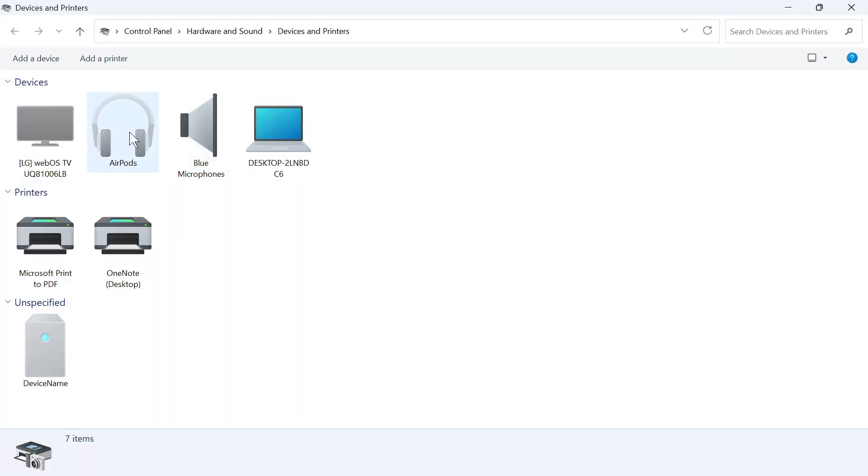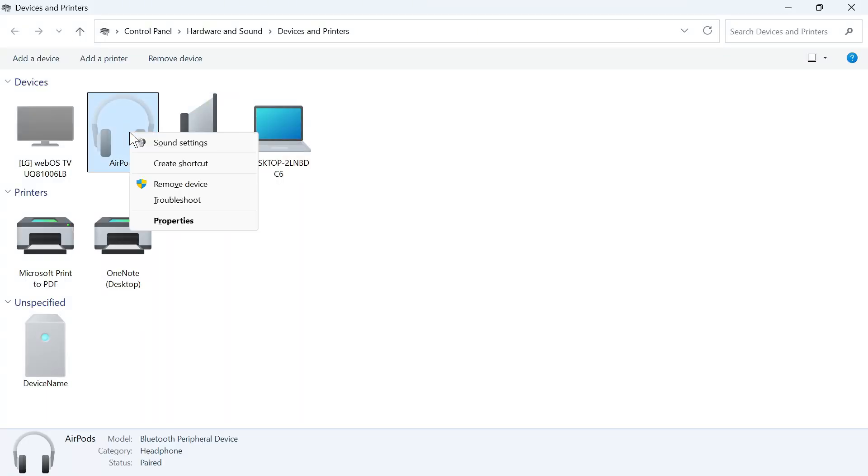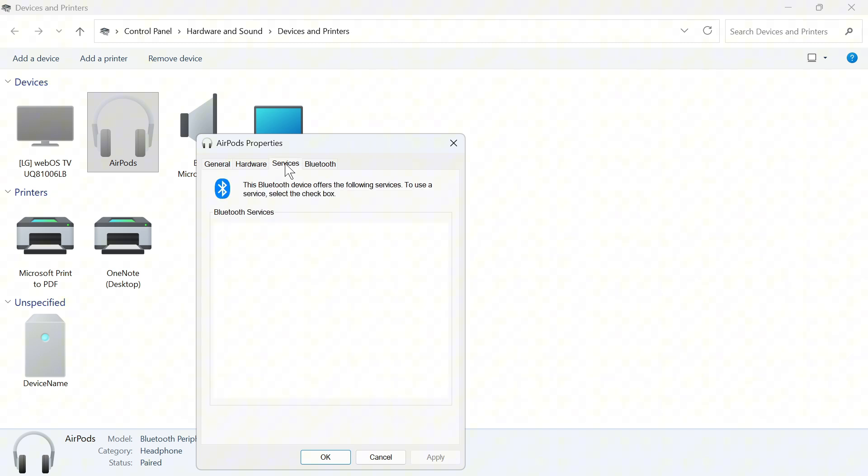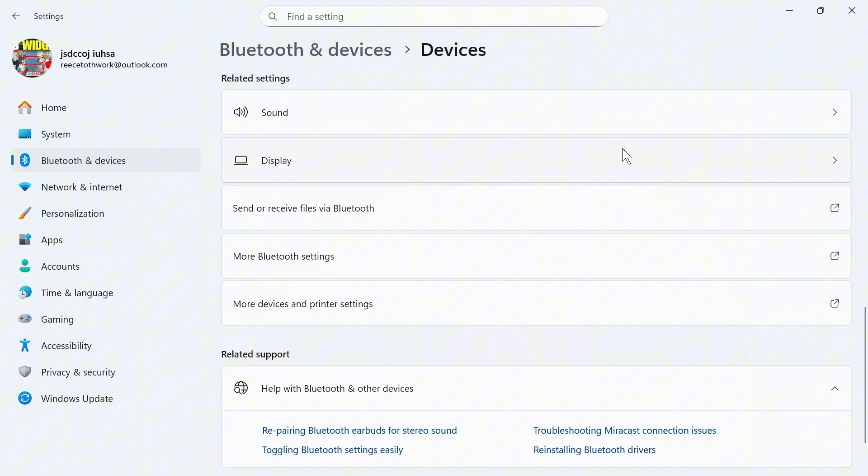Right-click on the Bluetooth headphones you're having issues with and click on Properties. Click on Services, and if you see an option for Hands-Free Telephony, uncheck this and press Apply and OK. Check to see if that solved the issue.